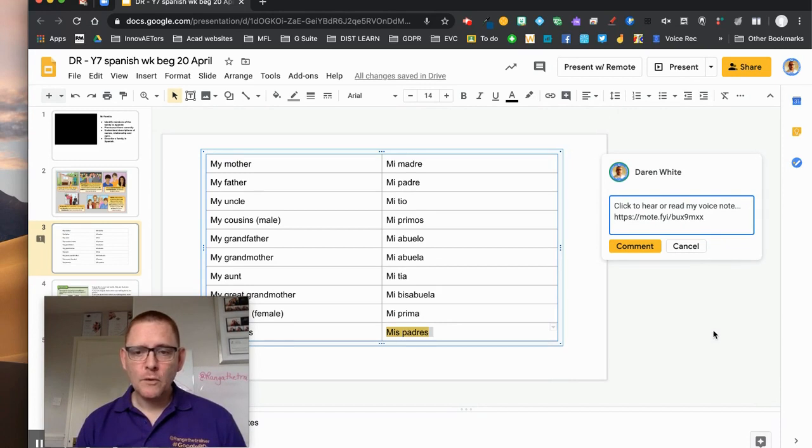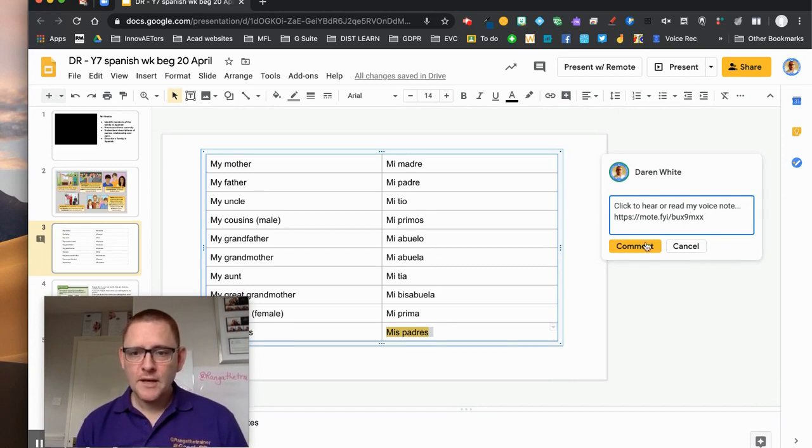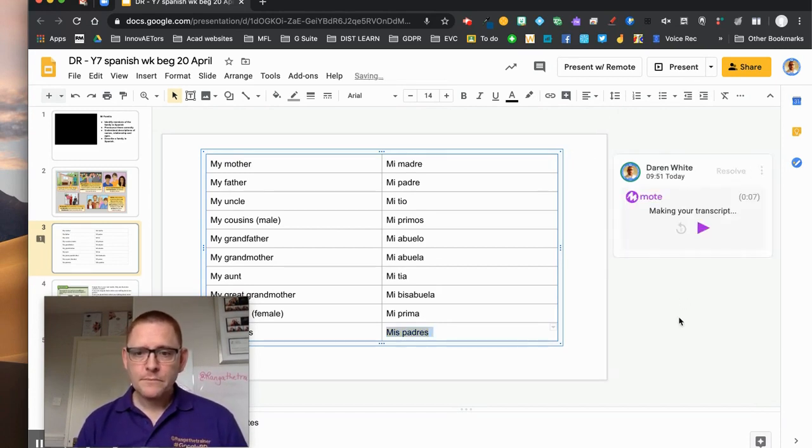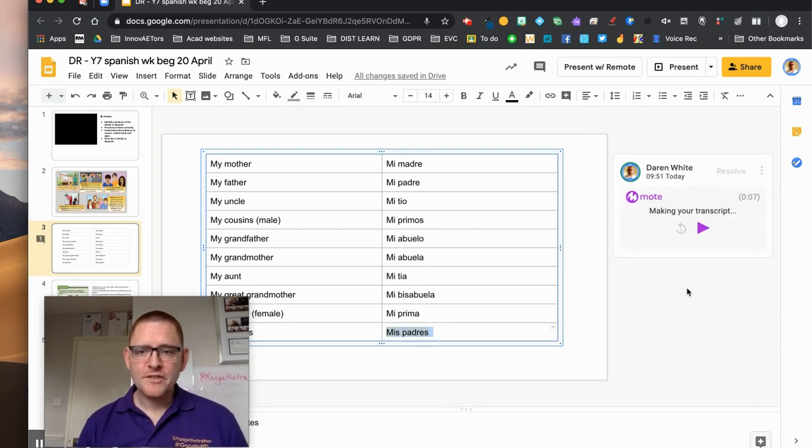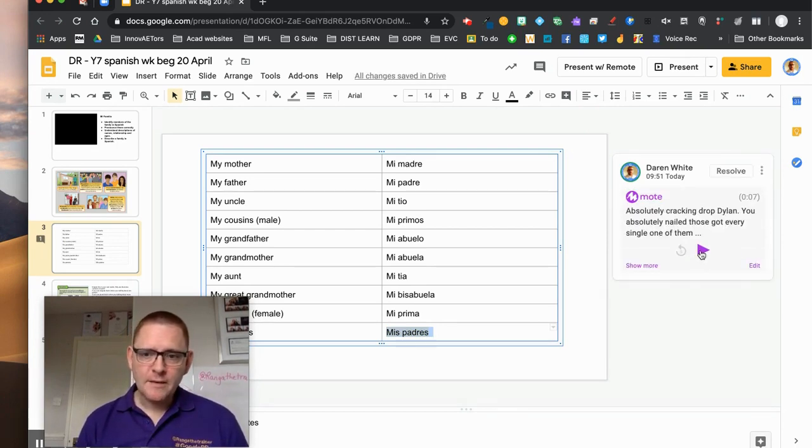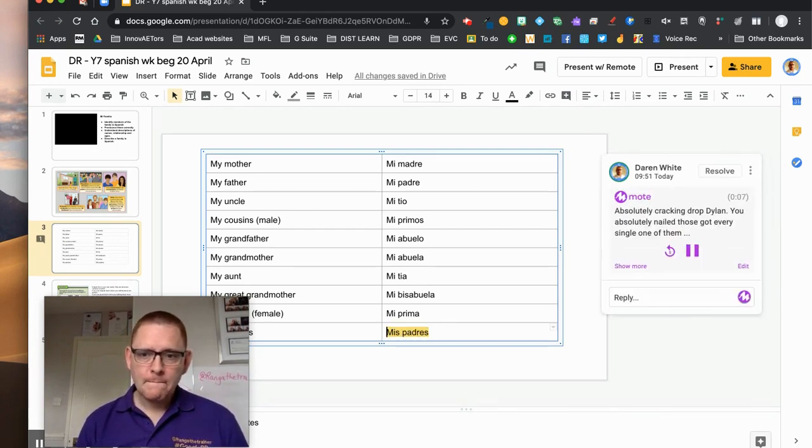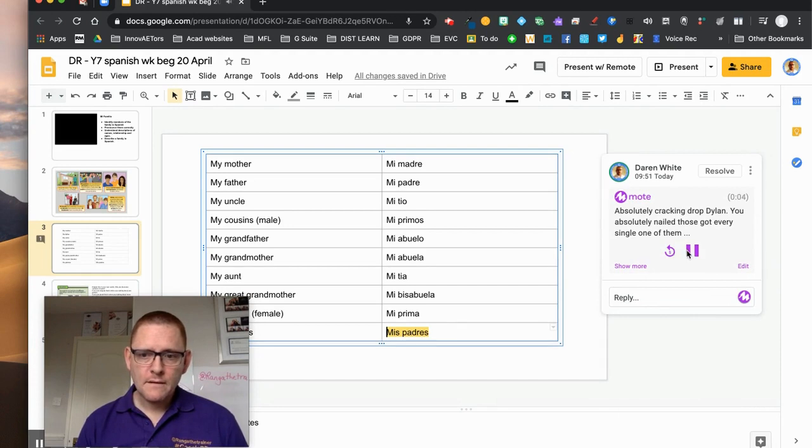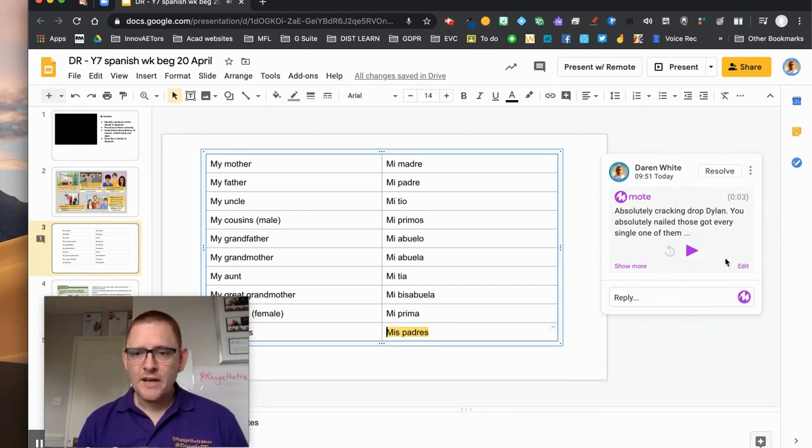So as soon as I click comment it starts to make a transcript. The student can click here, absolutely cracking job Dylan you've absolutely, and listen to the comment.